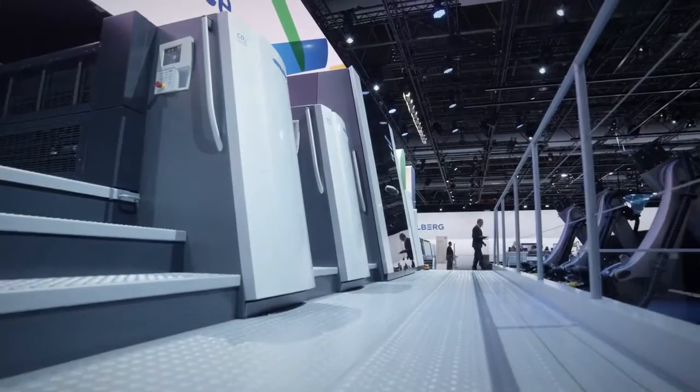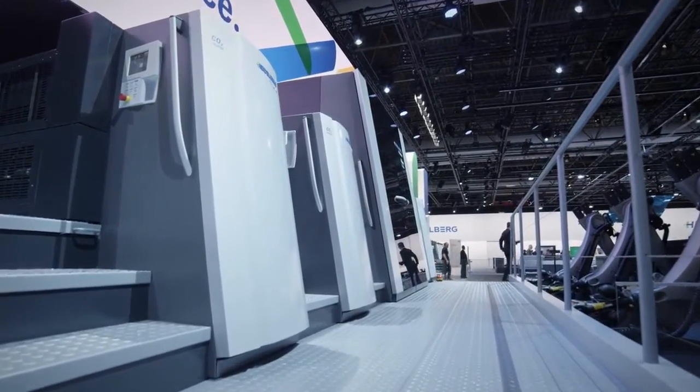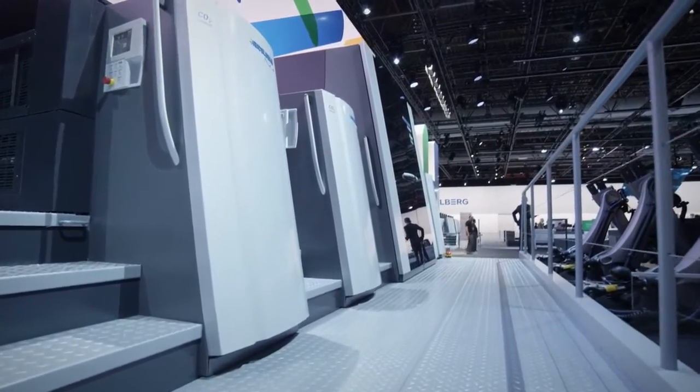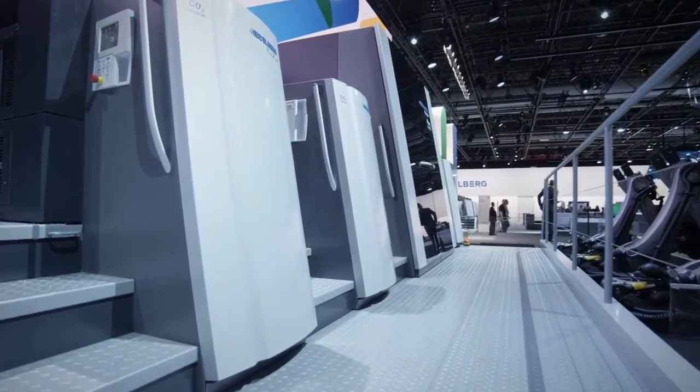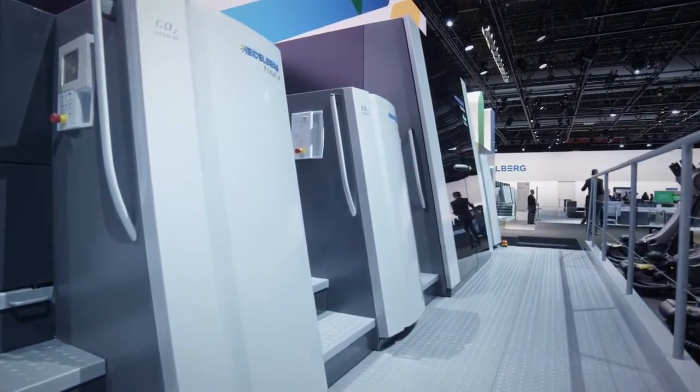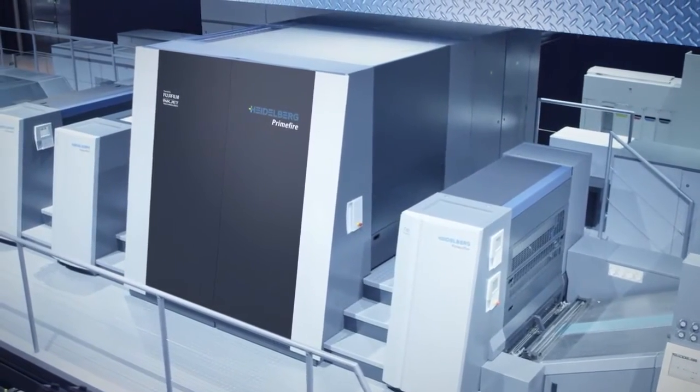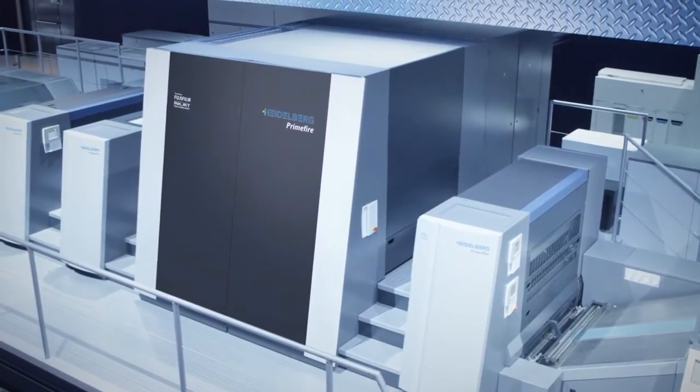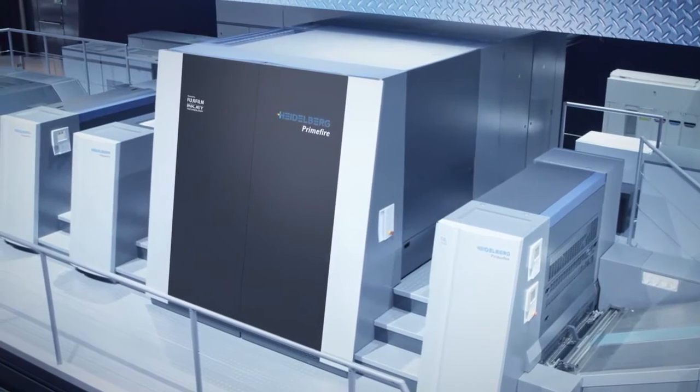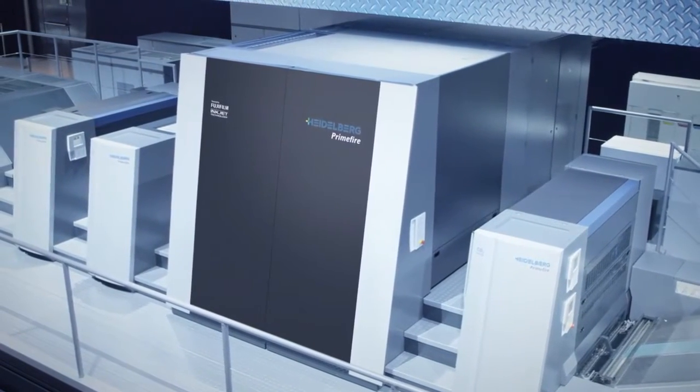The Heidelberg Primefire 106 combines the best of both worlds, the flexibility and versatility of digital printing, along with the reliability and precision of Heidelberg's conventional peak performance class.